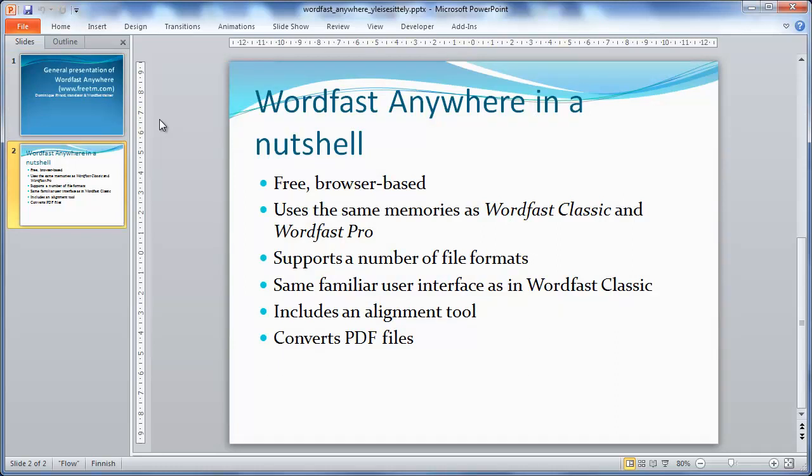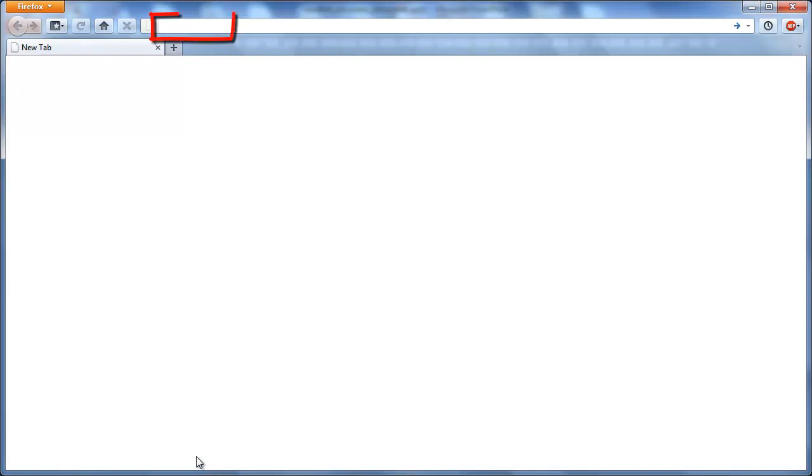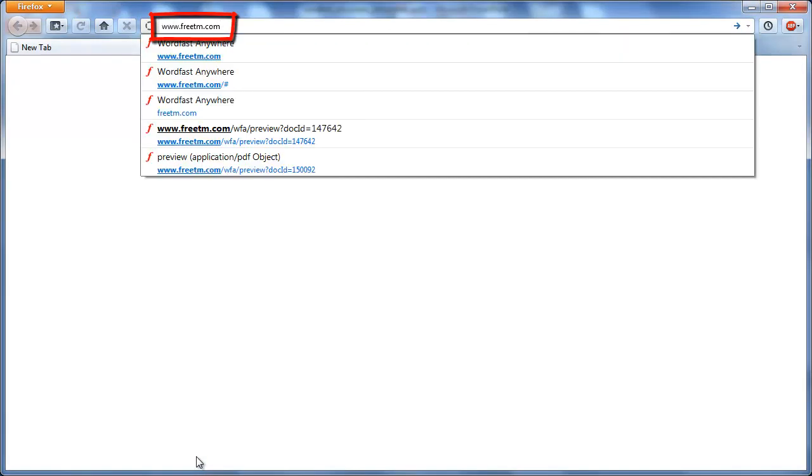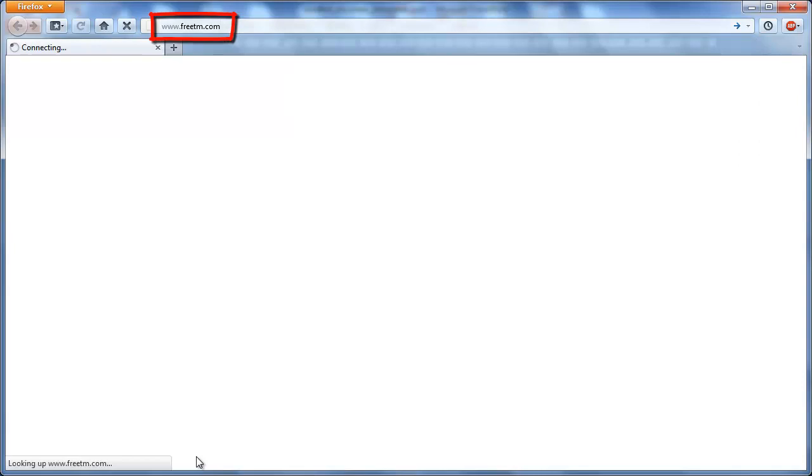I'll now switch to my browser, Firefox. The homepage of WordfastAnywhere is www.freetm.com